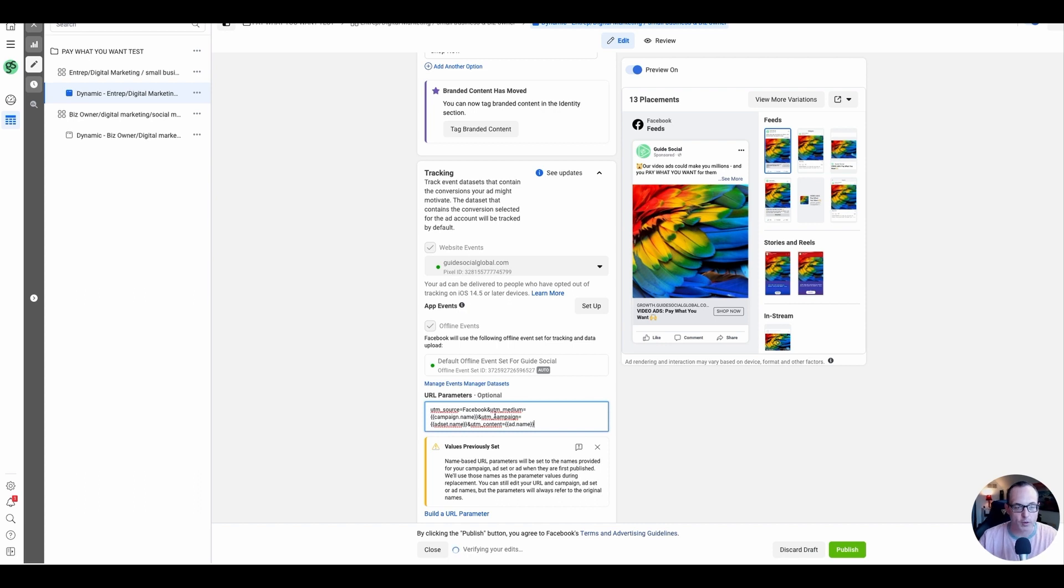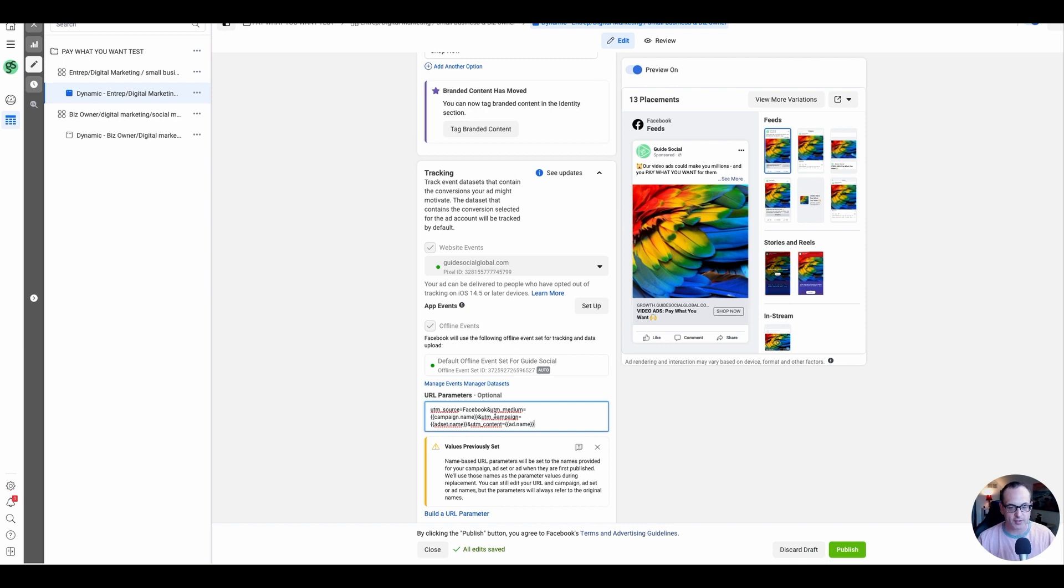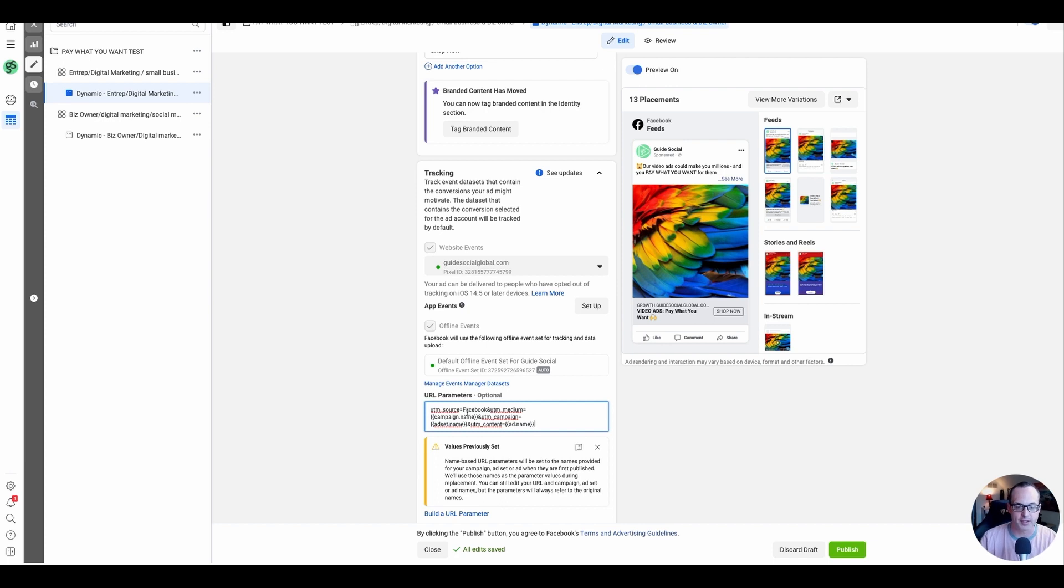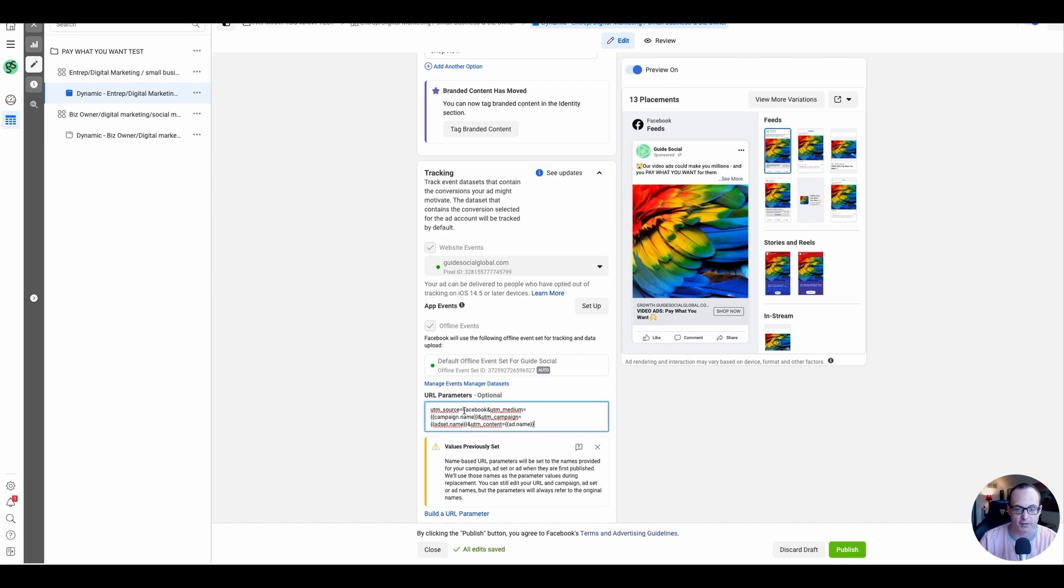So basically what you're telling Google Analytics—these are just regular Google Analytics properties, they look at source, medium, campaign, and content. And so what we're doing here is we're just saying, okay, when we're looking for source on this specific ad and campaign and ad set and whatever, look for, I want you to mark that as Facebook.